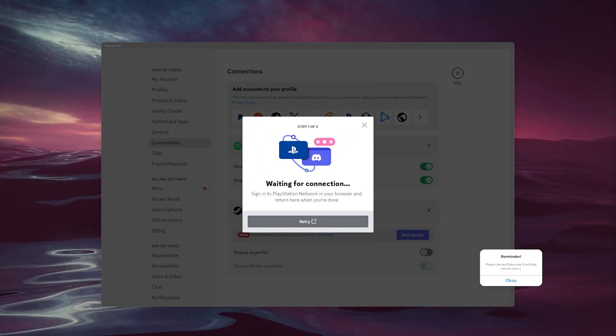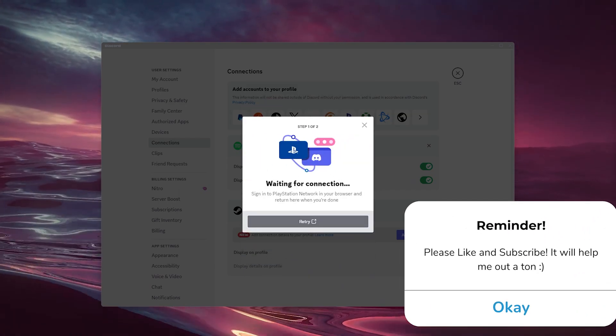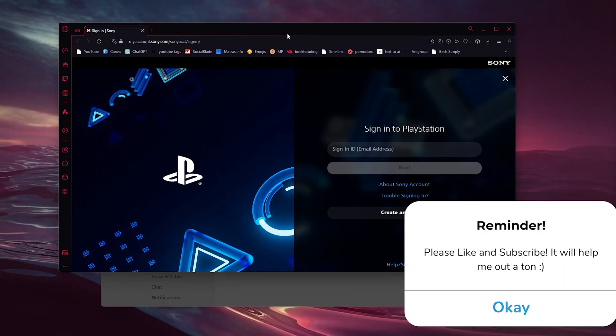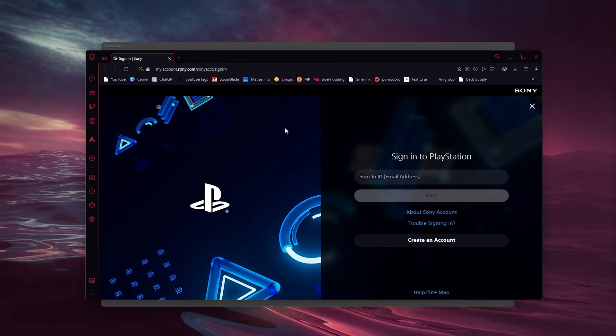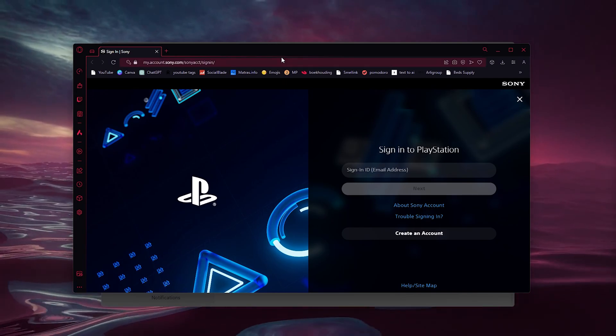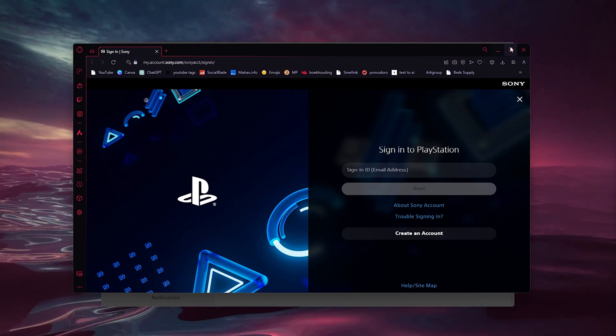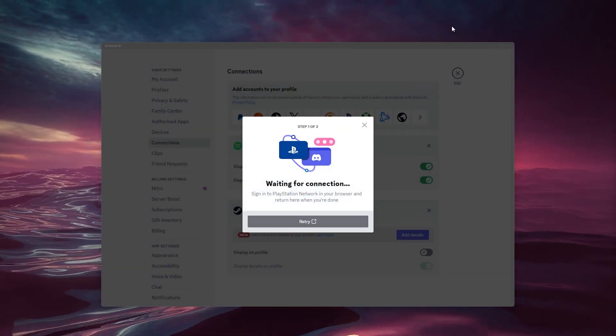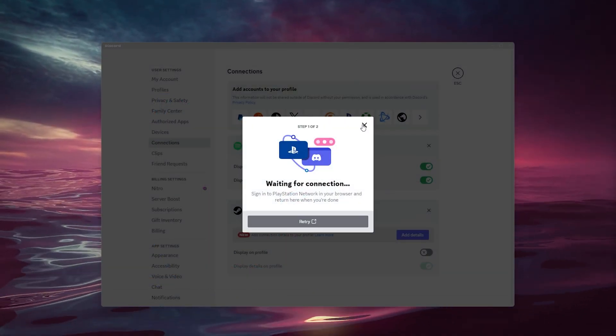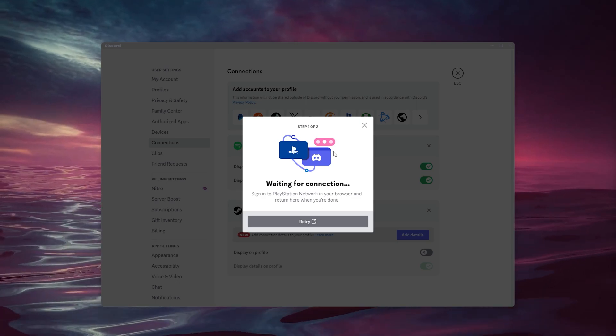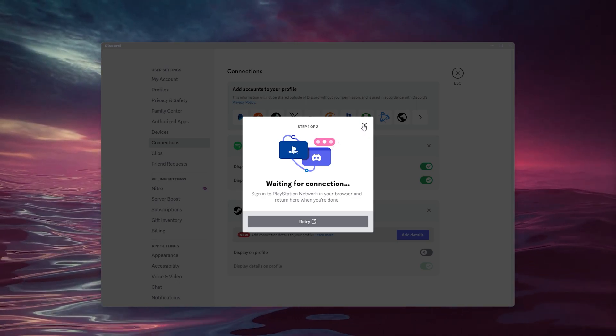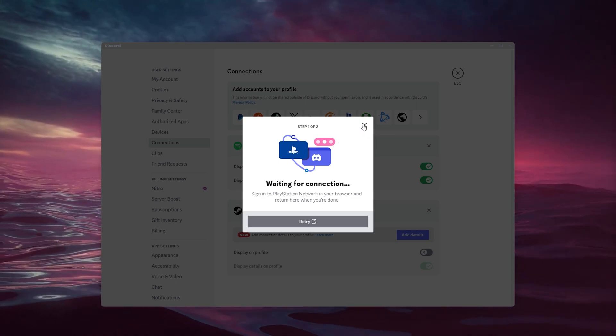Here it will pop up with a browser, as you can see right here. Here you can sign into your PlayStation Network account. From there, it will take you automatically back to Discord and it should be enabled and connected to your Discord account.